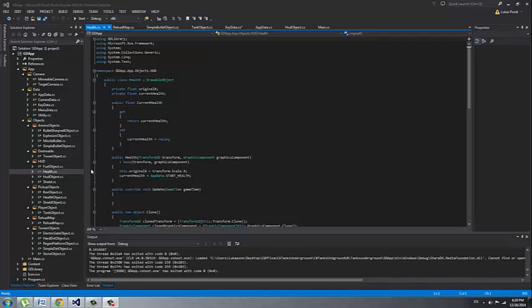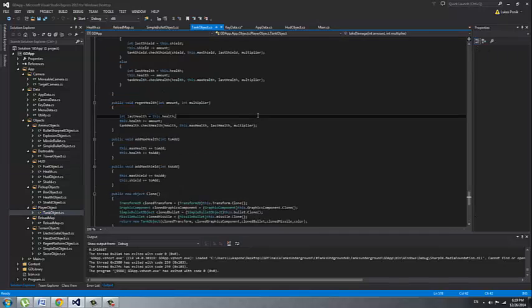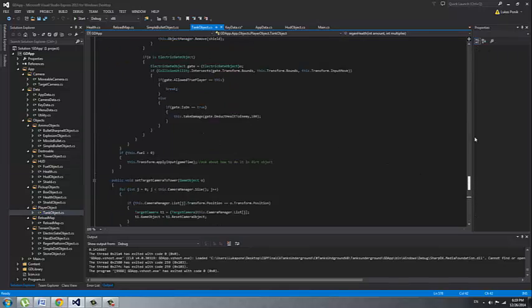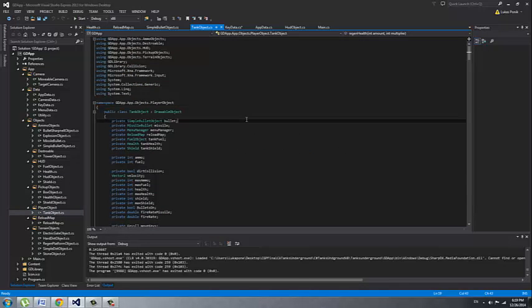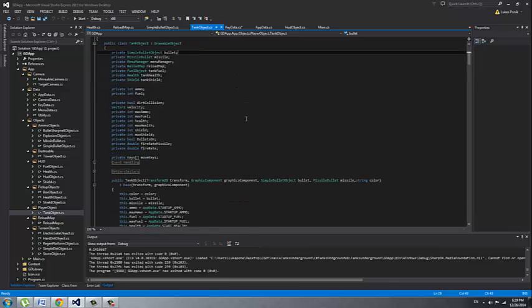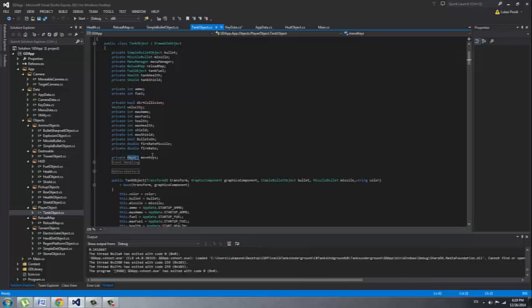So the main class would be the tank object because this is a tank game. This class represents our player which is tank. There are two tanks where we have two different sets of keys that are for movement of a player.